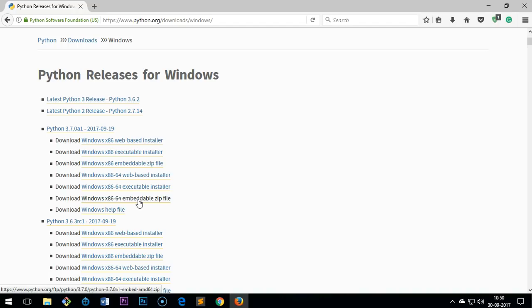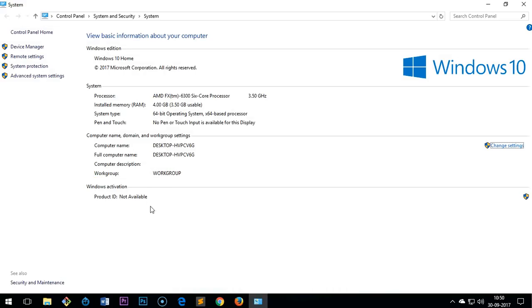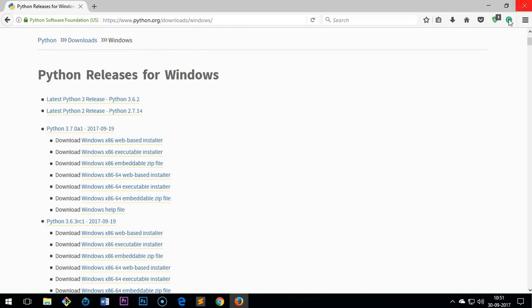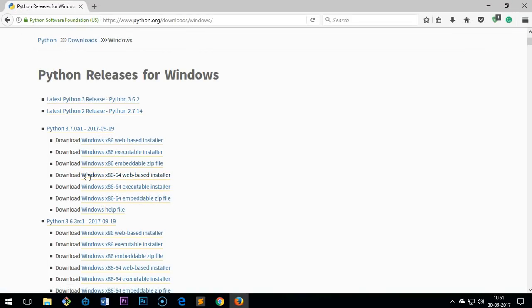This is my Windows 10 which is a 64-bit operating system, so I'm going to install the 64-bit installer. Just click on here whichever one it is, so I'm going to click here, the web-based installer.